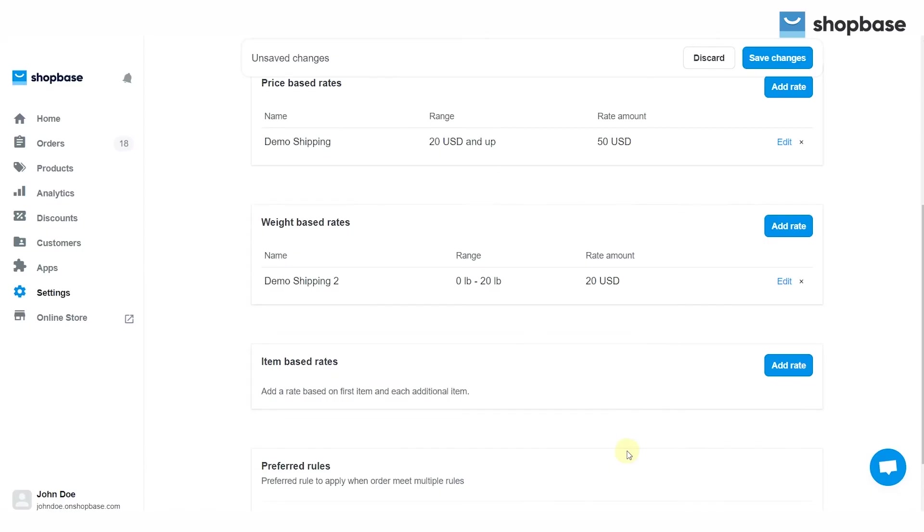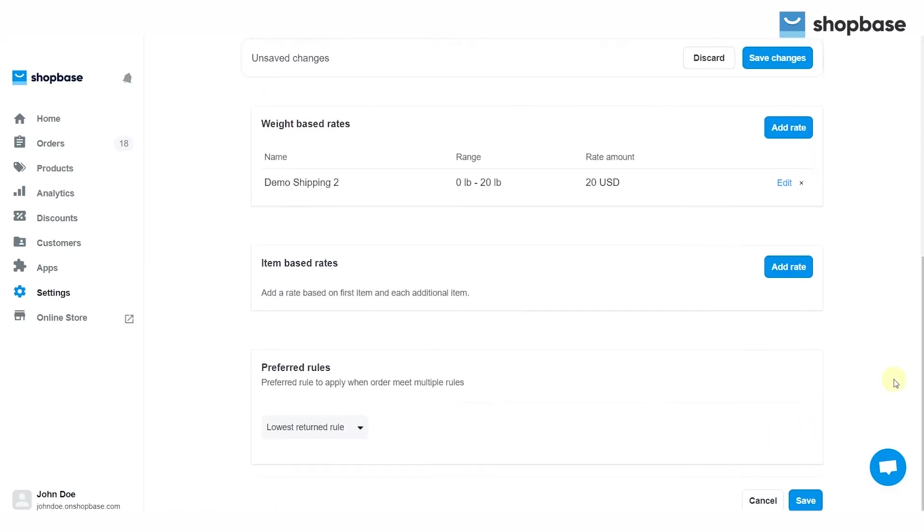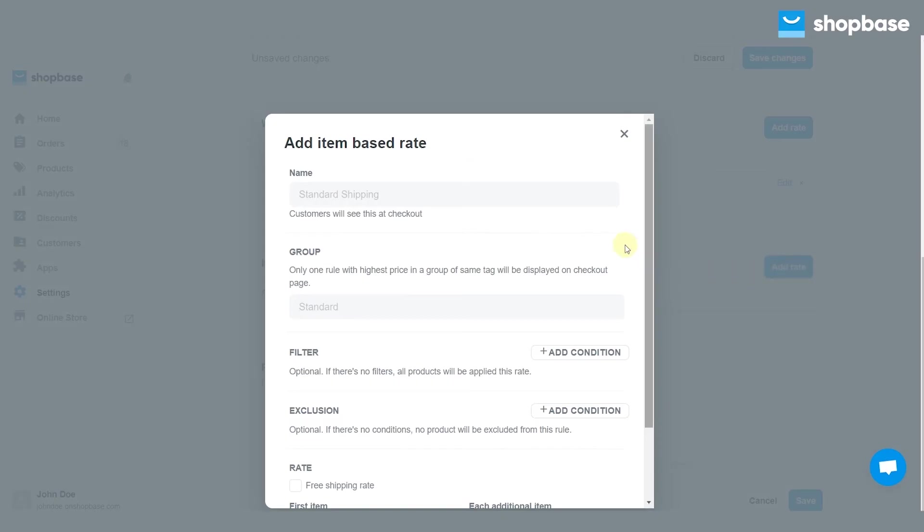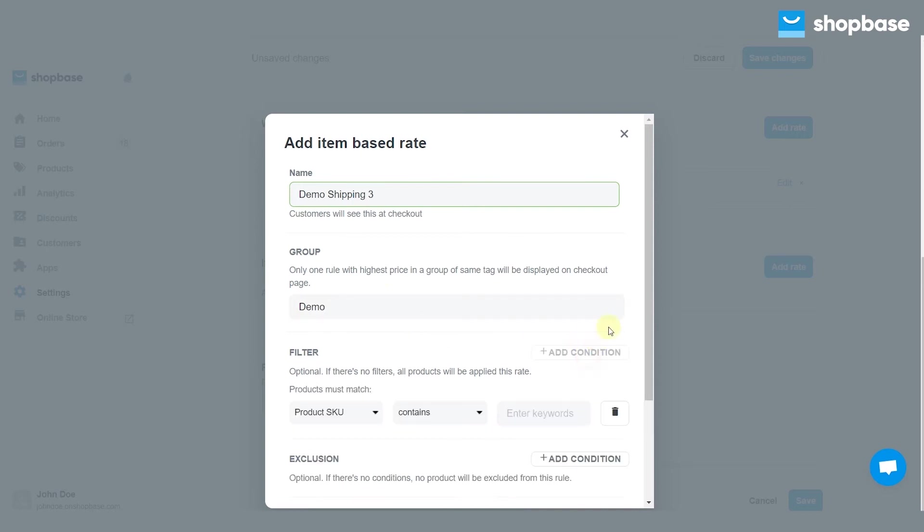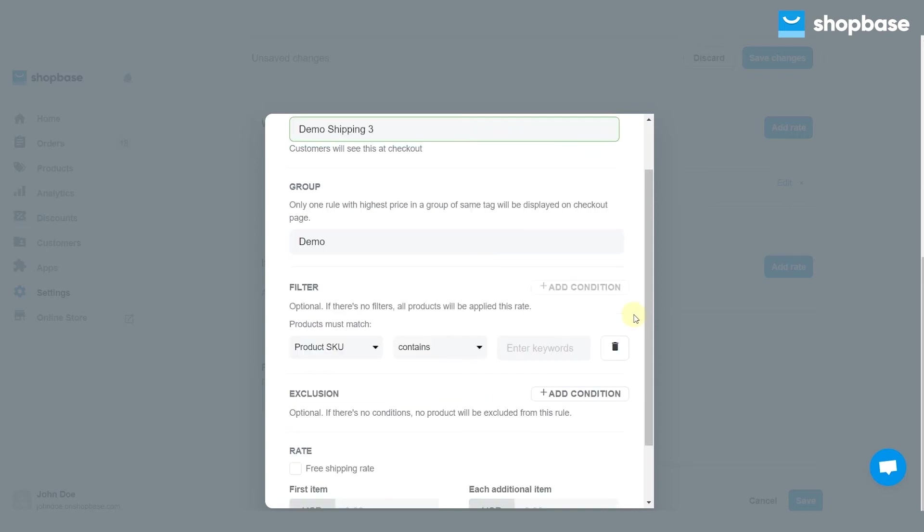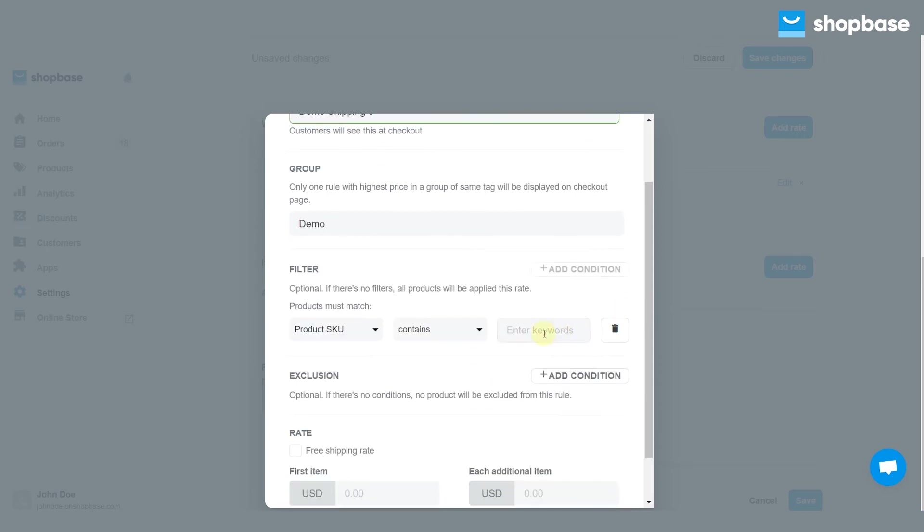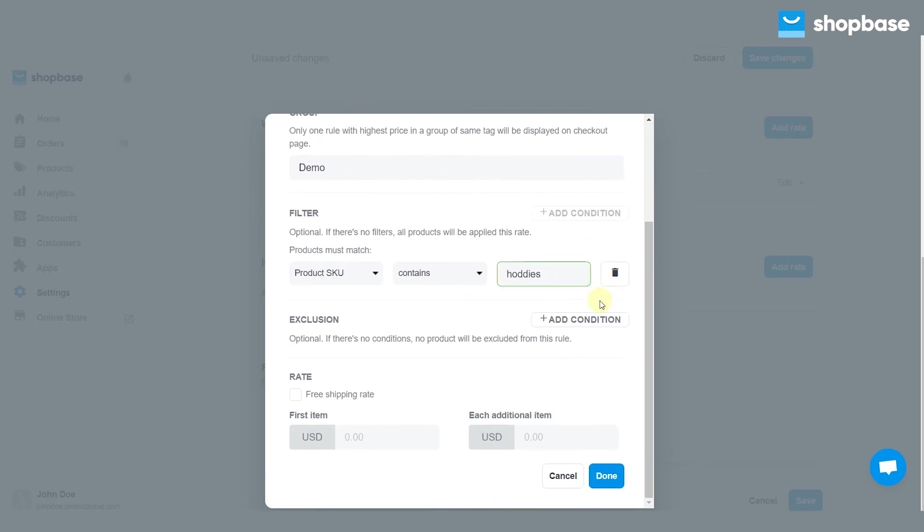If you want to set item-based rates, click add rate to open the setting page. Enter the name for the shipping or delivery option so that it will show up on the checkout page. You can also enter a group name if you want to add multiple rates. Choose add condition to filter by product conditions if you want to add the item-based rate for specific products. If there are no filters, all products will be applied to this rate.